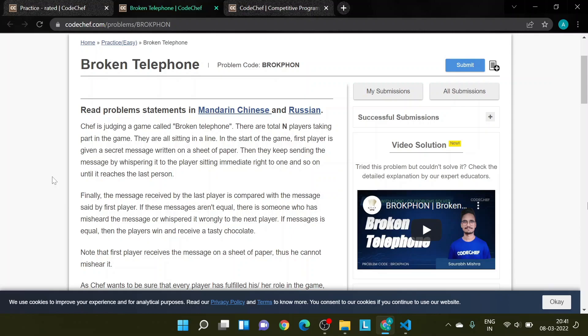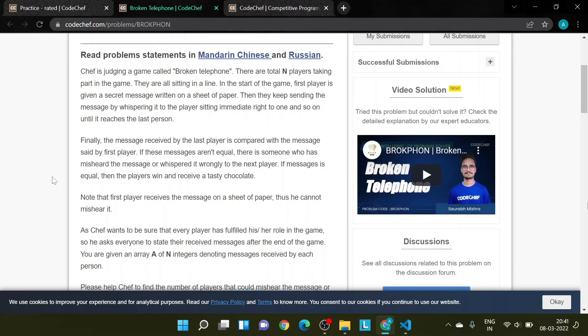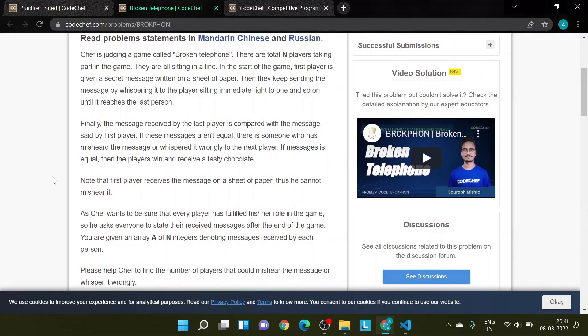So the problem says: Chef is judging a game called Broken Telephone. There are a total of N players taking part in the game and they are all sitting in a line. In the start of the game, the first player is given a secret message written on a sheet of paper. Then they keep sending the message by whispering it to the player sitting immediately to their right, and so on, until it reaches the last person.